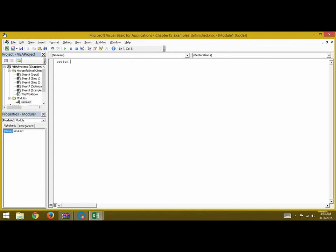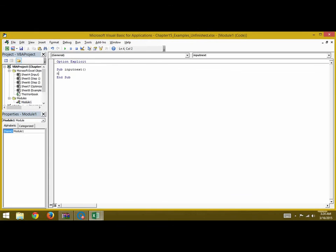You can write Option Explicit at the top. For the first button in the input worksheet, we will write Sub Input_Next. In this, we will use a name variable and assign it the name of the next worksheet we want to go to — step 1 is the next worksheet after input. We will call a function called NextSheet for the variable name.